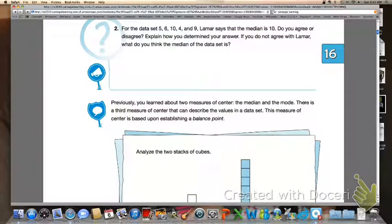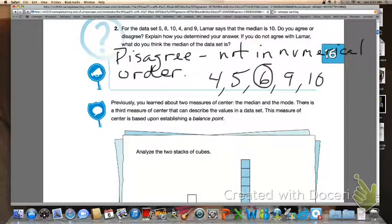Let's continue moving on. Go ahead and answer number two with your group members. For number two, you would have to disagree with Lamar. Lamar forgot to put the numbers in numerical order before calculating the median — one of the most important things to remember when figuring out a measure of center. If he did it correctly, you should have 4, 5, 6, 9, and 10 in numerical order, and you would see that the median or middle number would be 6.